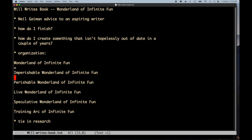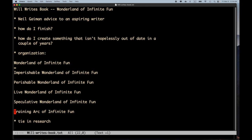And also writing these books would help encourage me to push on some of the areas that I've wanted to make progress on. I've got various ideas there. And then the Training Arc of Infinite Fun, which is sort of the training program for someone who wants to get to the point where they understand what's in the Imperishable and the Perishable volumes and they can start taking a crack at the Speculative Wonderland. So it would be sort of the training materials for someone who wanted to get into this up to and including doing research, original research.